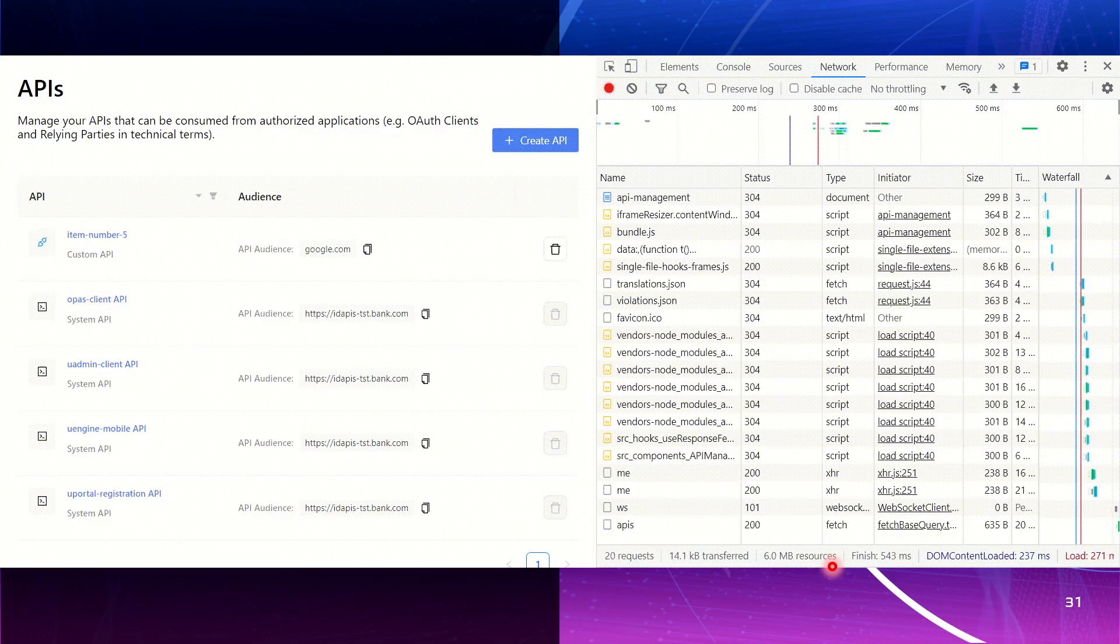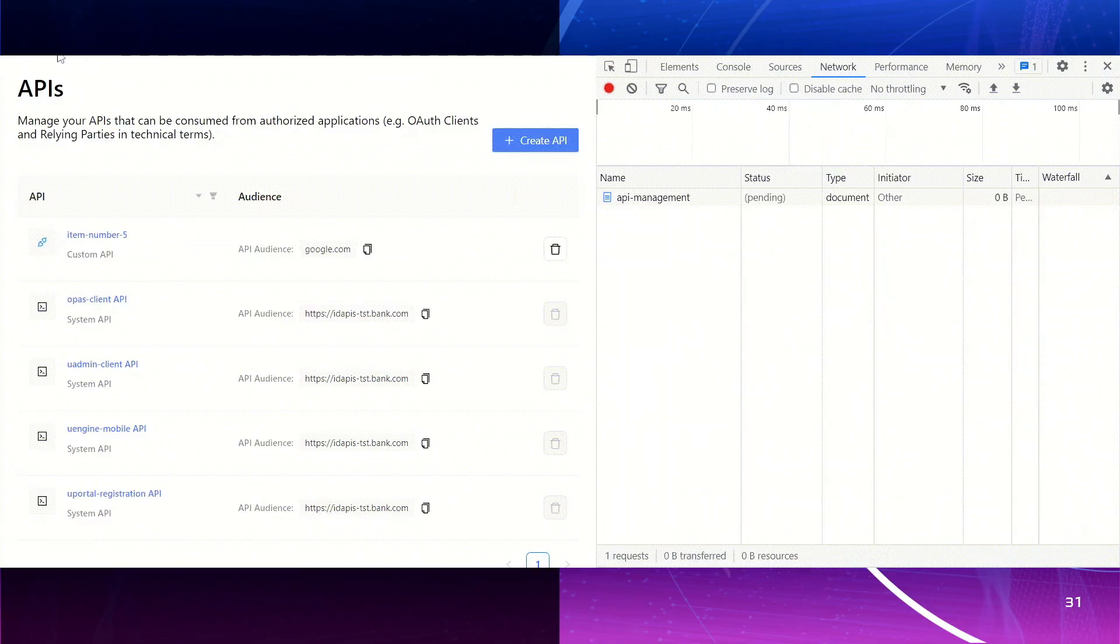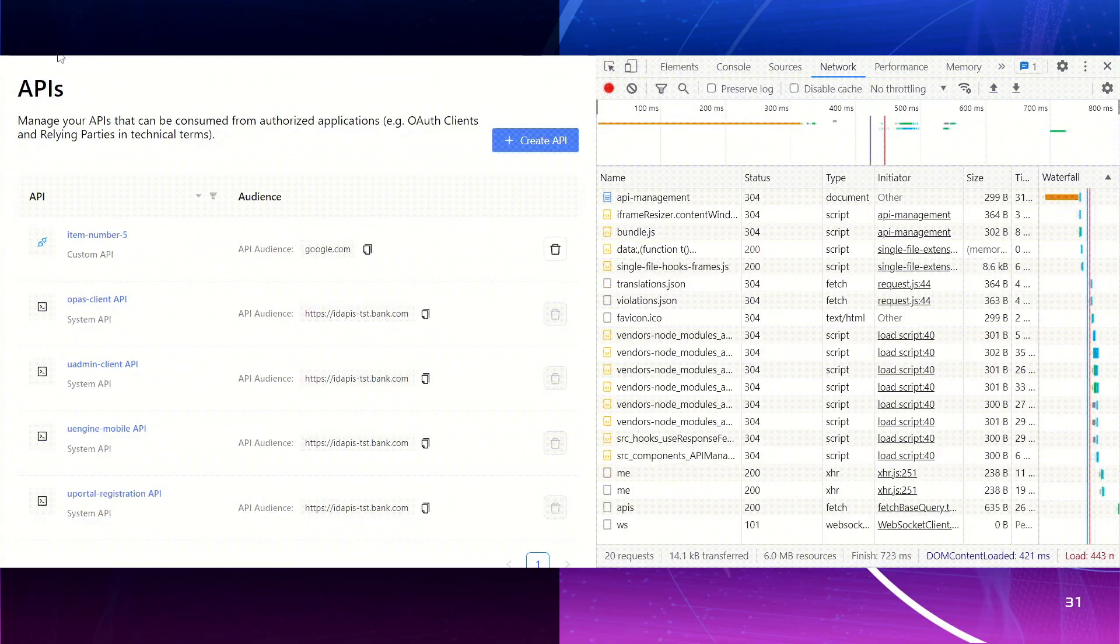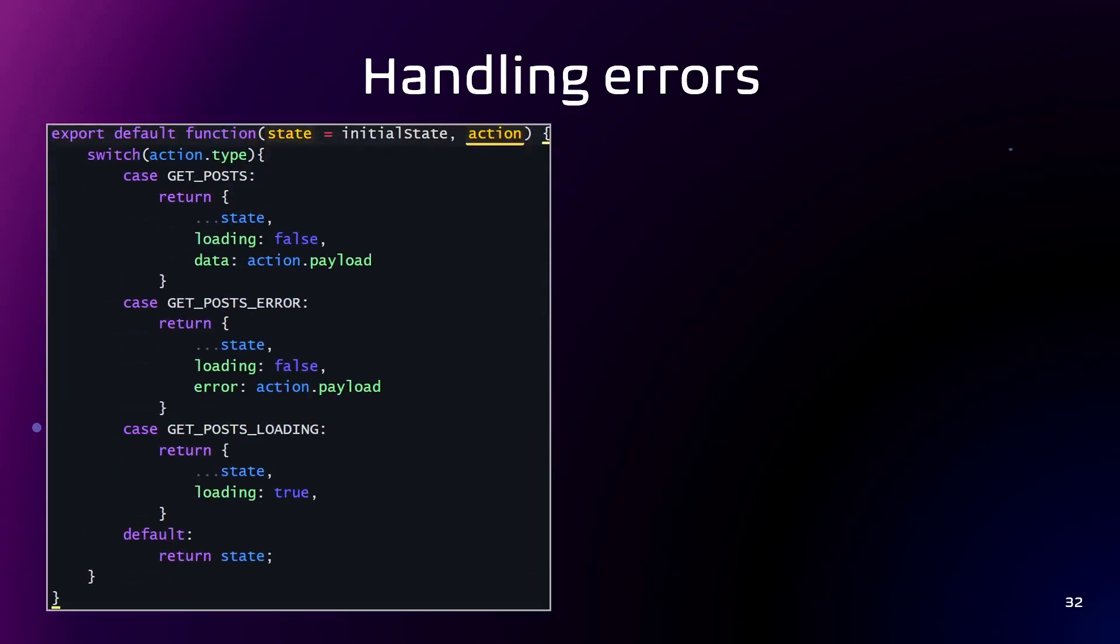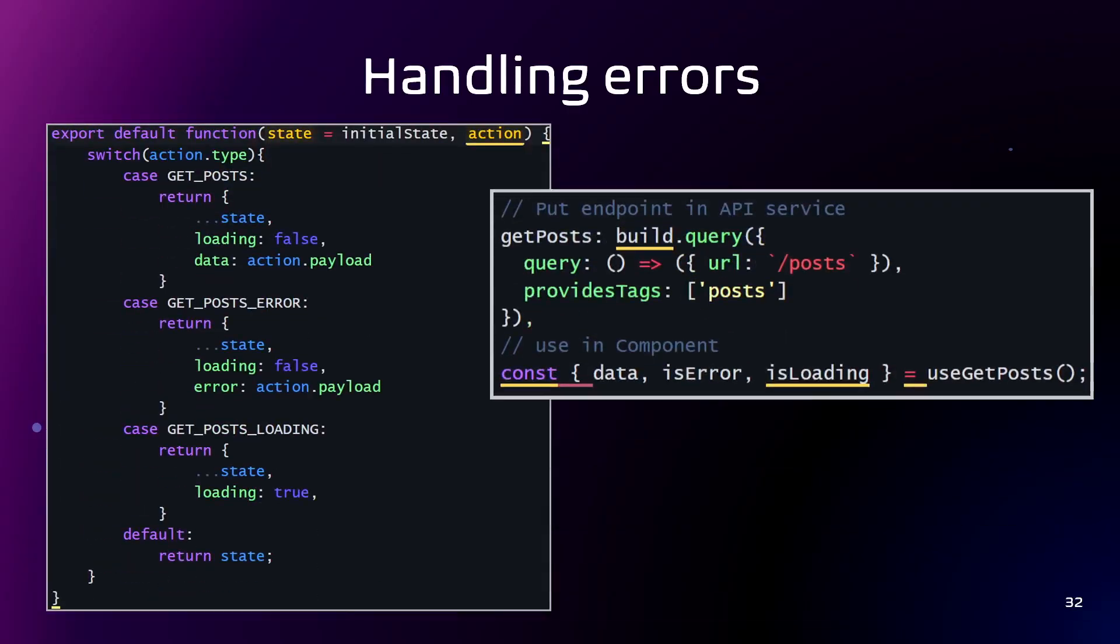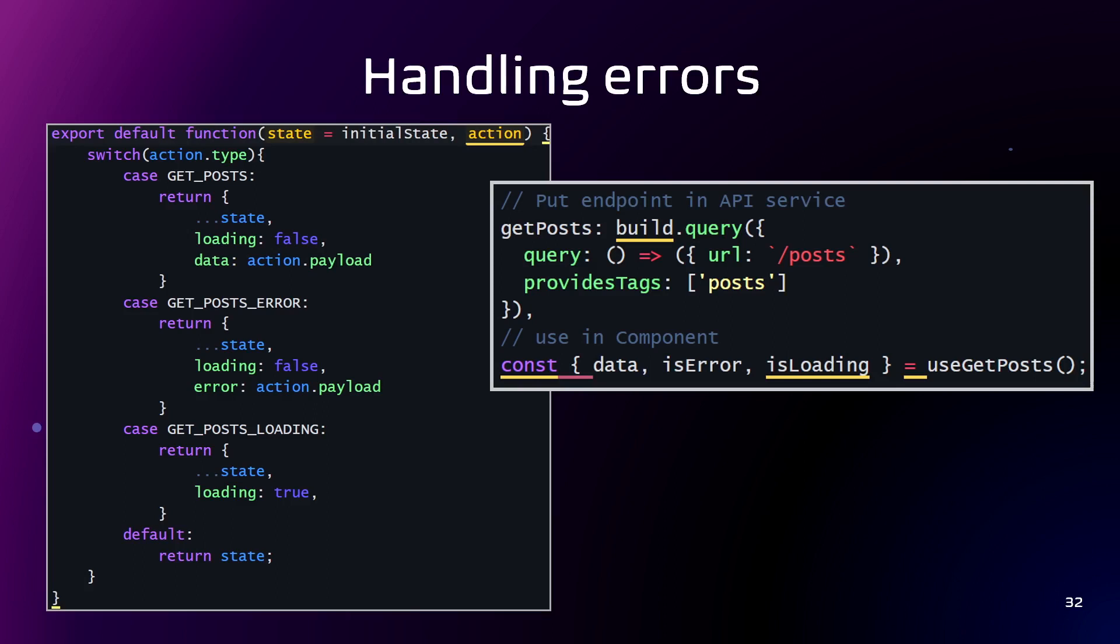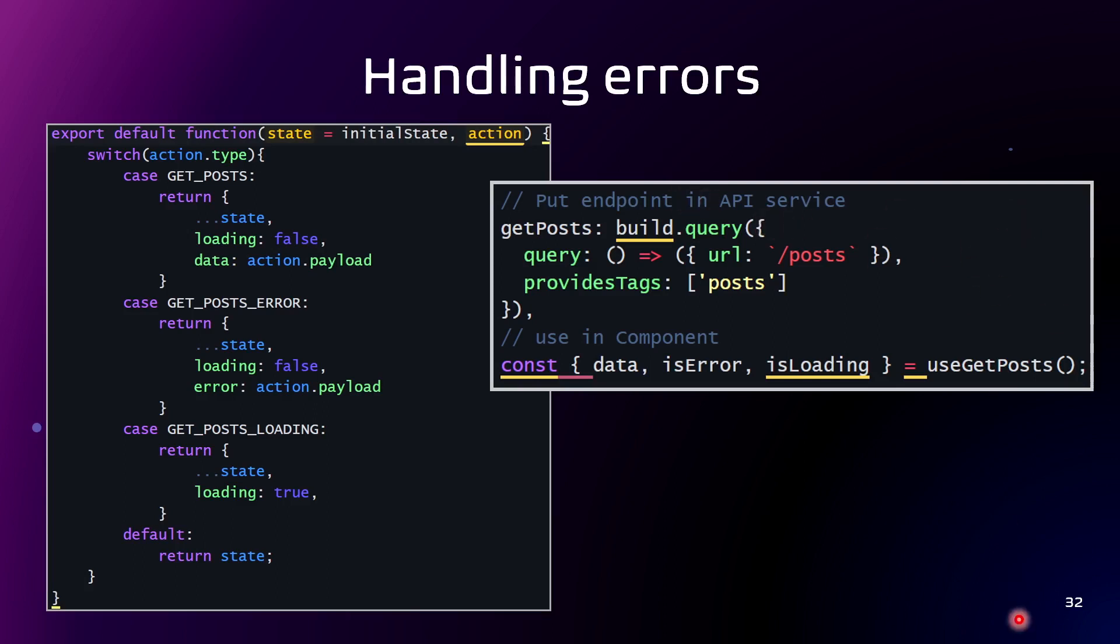The application was built with Redux Toolkit Query. Also, Redux Toolkit Query includes support for handling errors that occur during data requests. That is how we handle the errors and loading status. All developers do it manually. And this is how it works now. We just take error and loading from the hook.